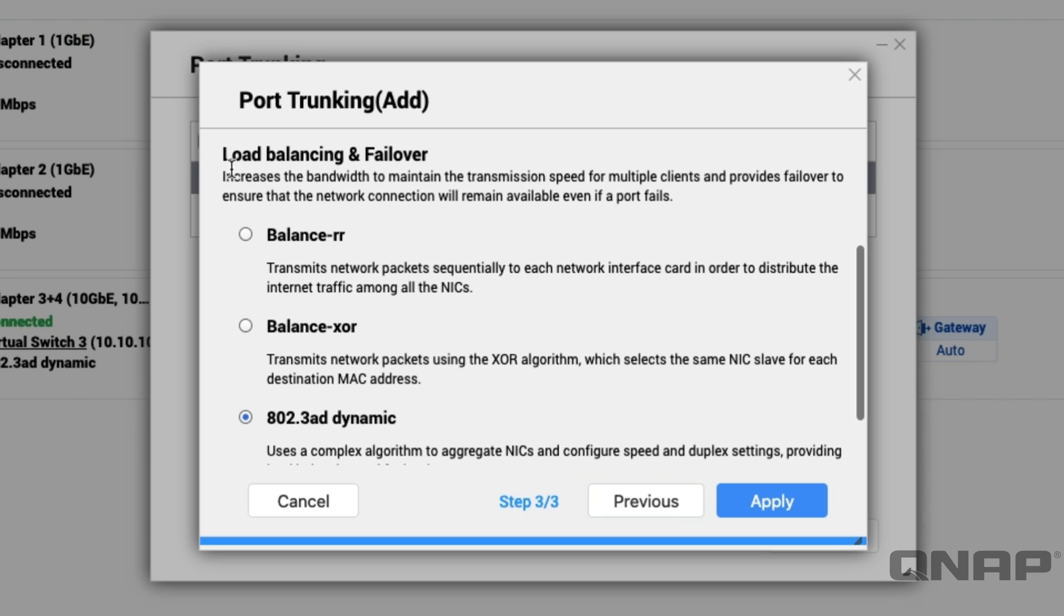At the bottom you've got the load balancing and failover, so this is the one that will increase the performance. This is going to bond the two ports together for load balancing purposes. The first person or first device on the network that tries to communicate will go through the first port in the aggregation group, the second item that comes in will go through the second port and so on. If you're doing multiple transfers from one computer that would also apply here, it doesn't have to be separate devices, it can just be separate instances of communication.